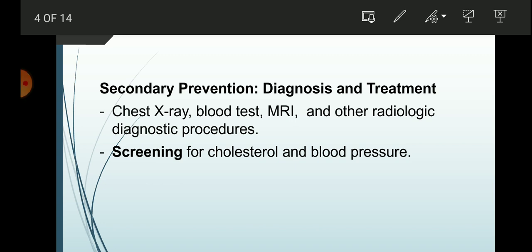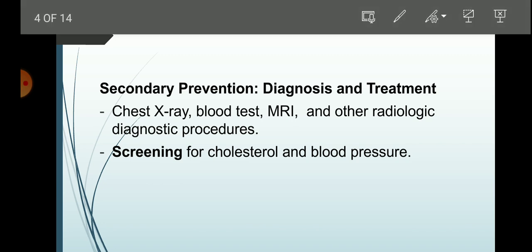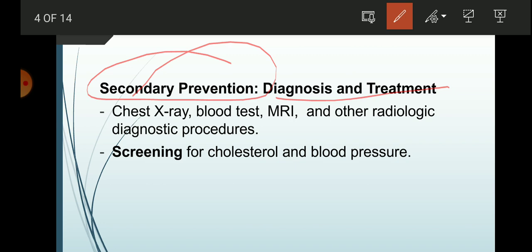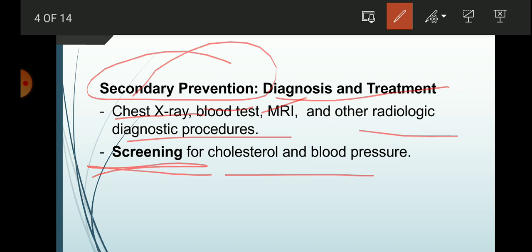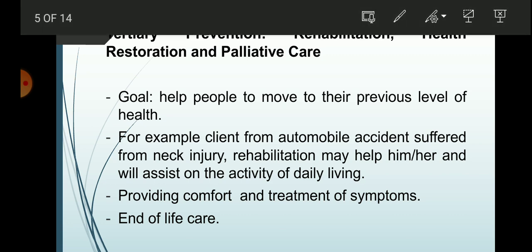Secondary prevention focuses on diagnosis and treatment. Examples include chest x-ray, blood tests, MRI, and other radiologic and diagnostic procedures. All screening methods are part of secondary prevention. For example, if you go to a health center facility and want your blood pressure checked, that is part of secondary prevention.